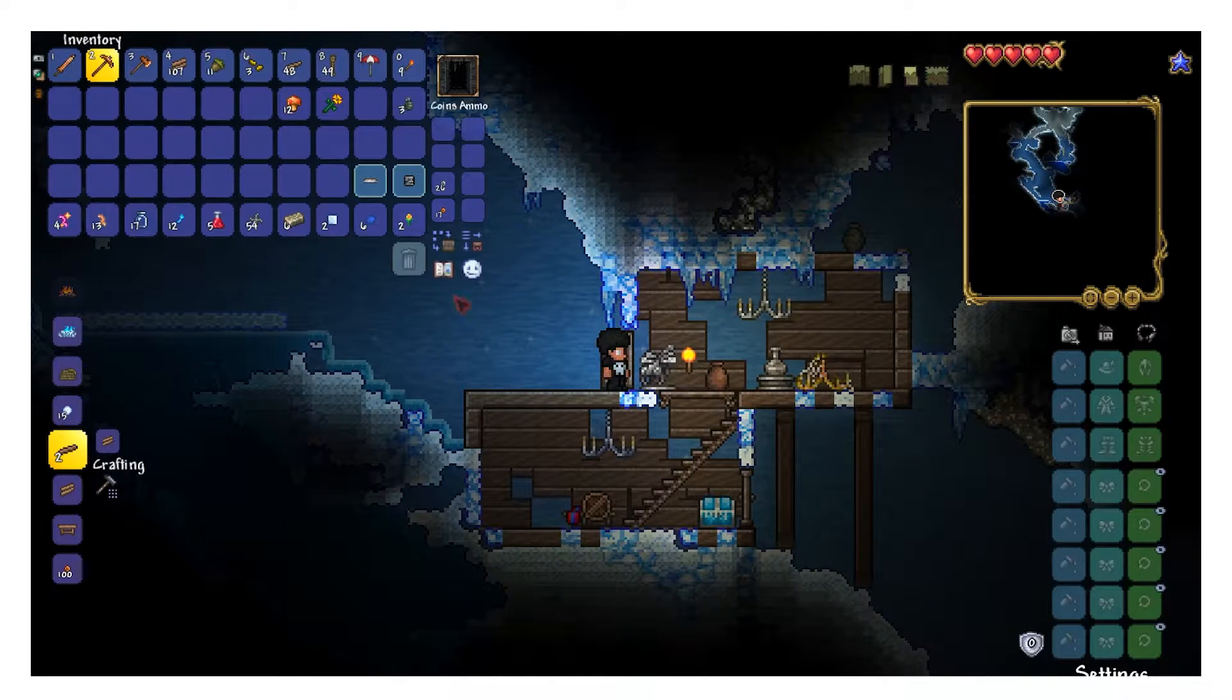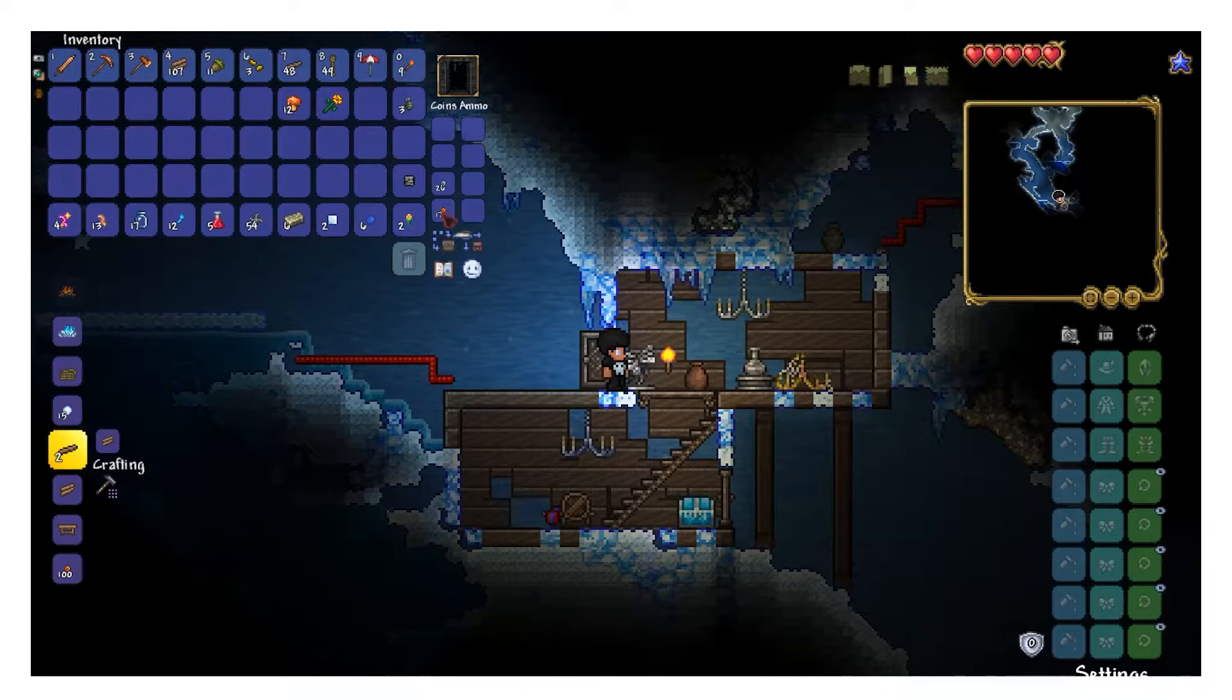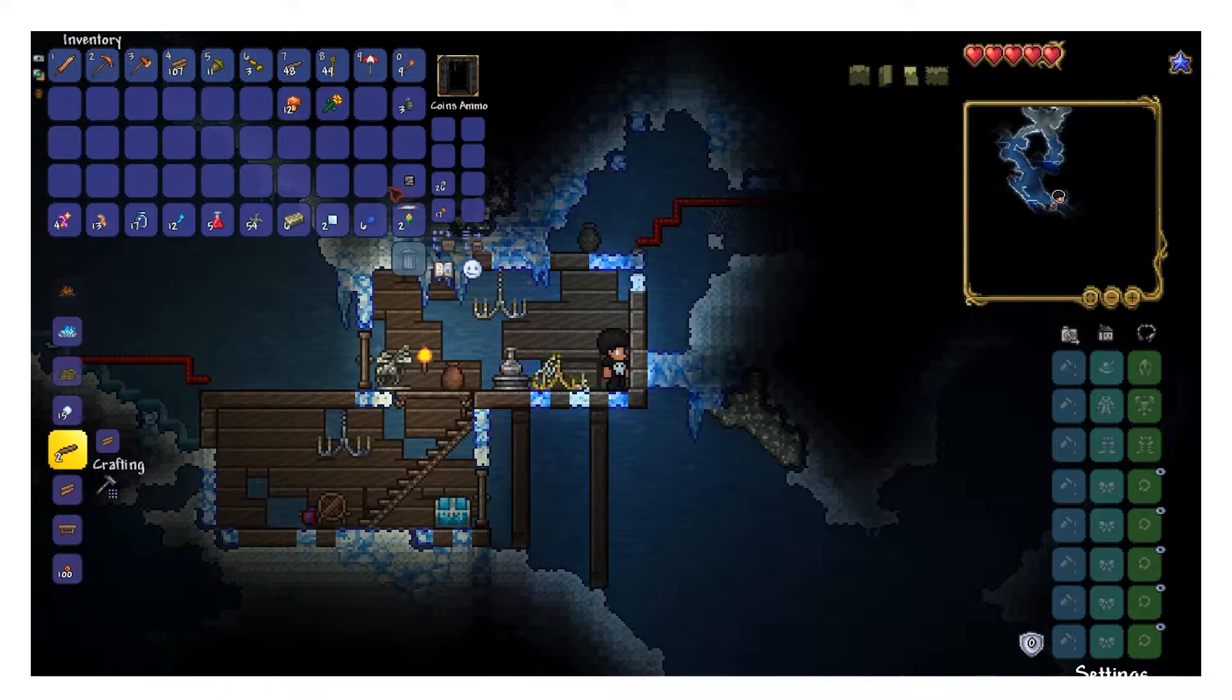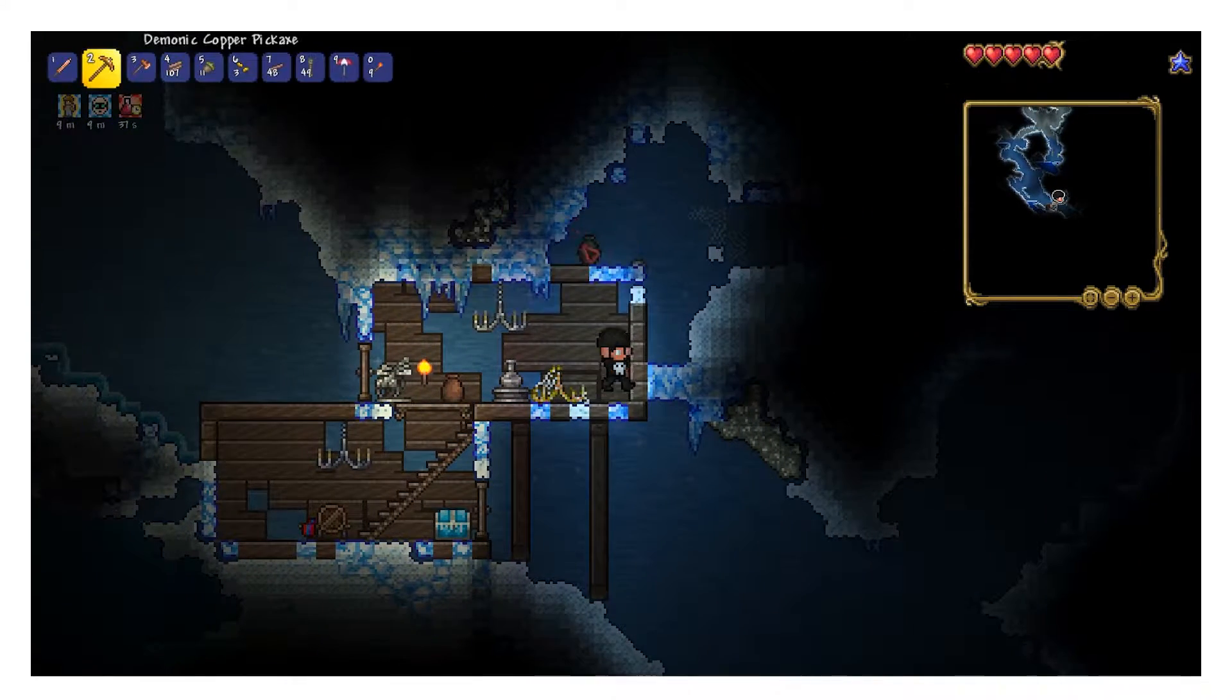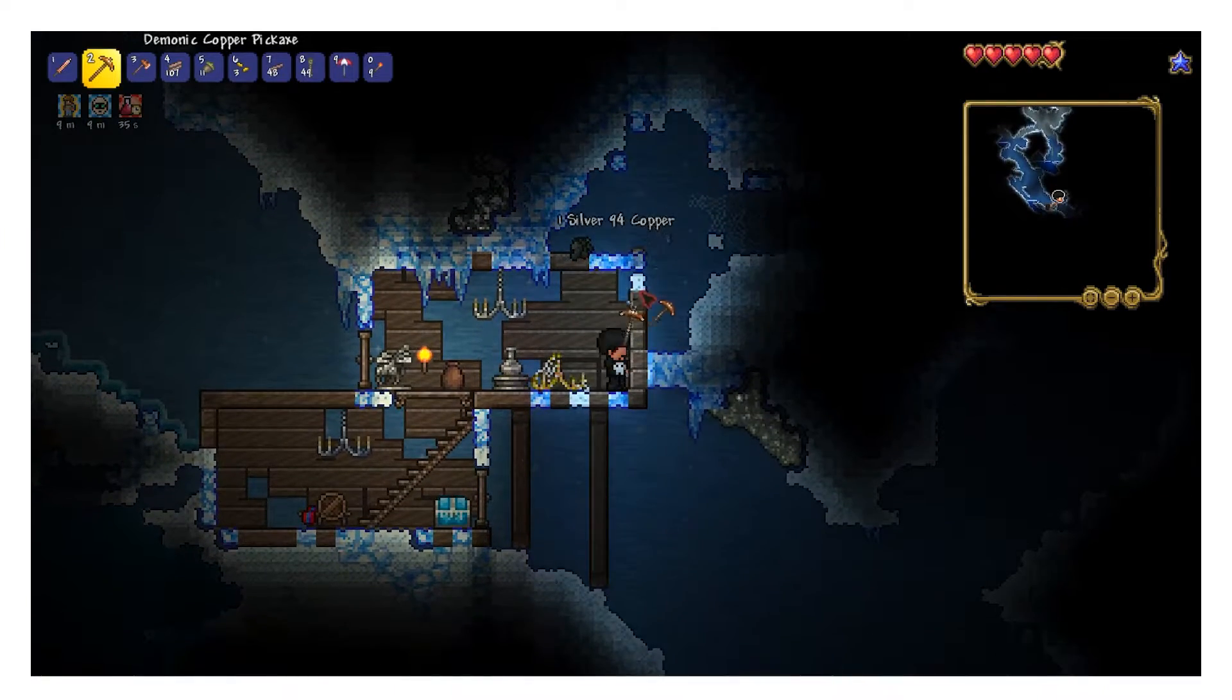Right now running that file would put your server online, but it wouldn't do what you want. That's because as of right now, the server is only local to your PC, but obviously you want your friends to be able to join it.